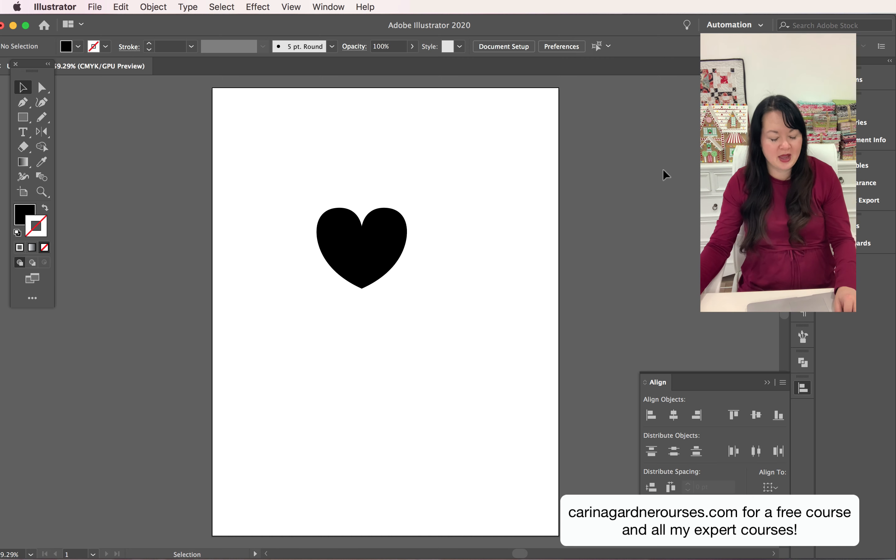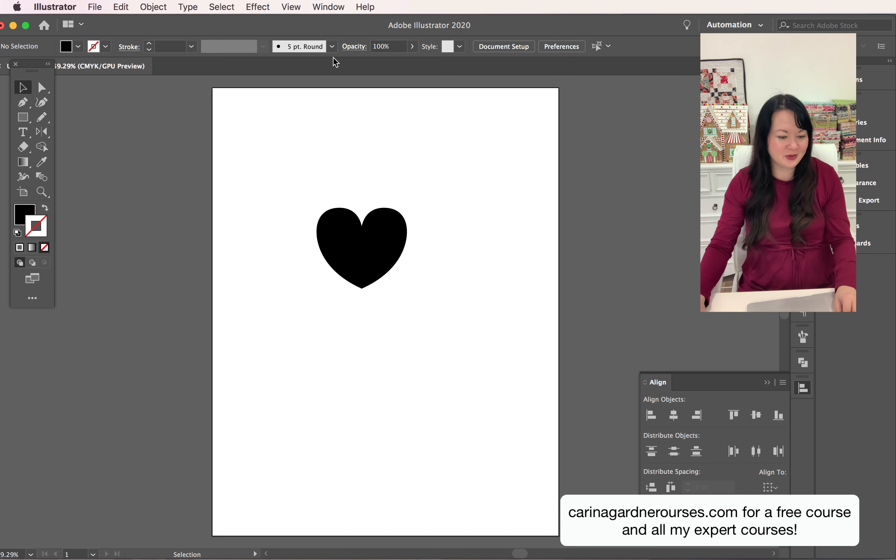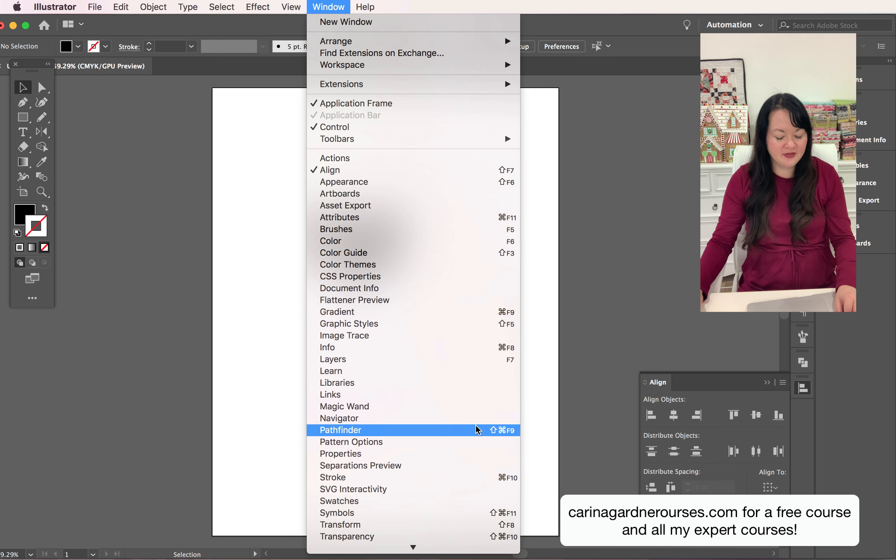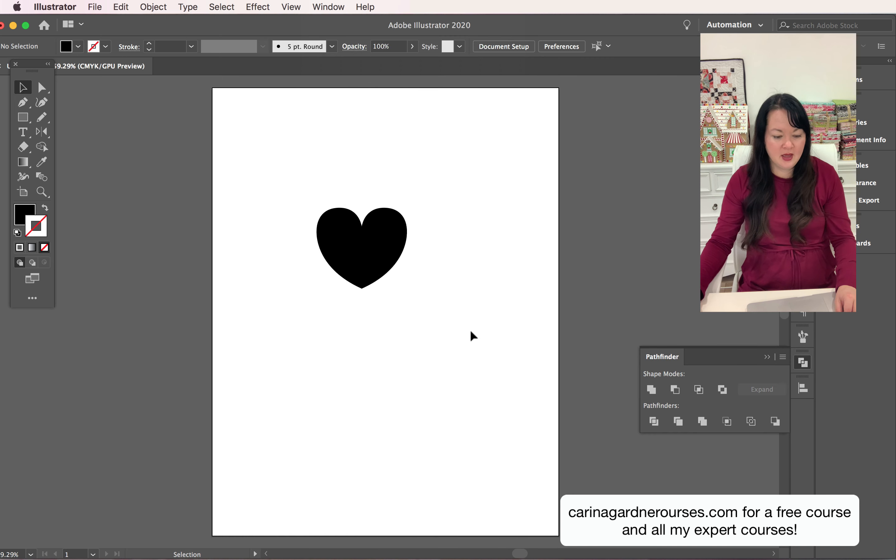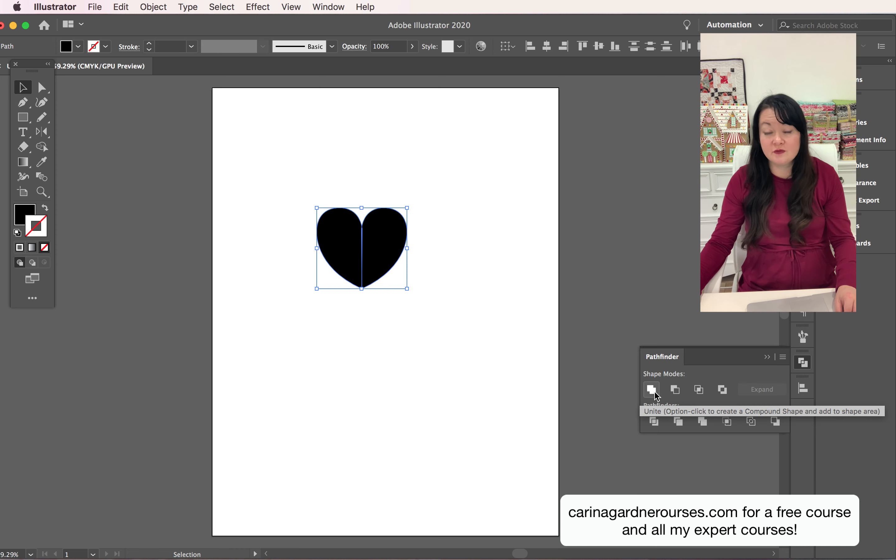Now if you do want it all together, you need to unite it with your pathfinder tool. We're going to open our pathfinder window, so go to window pathfinder.